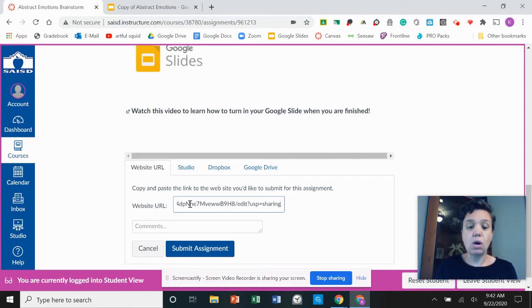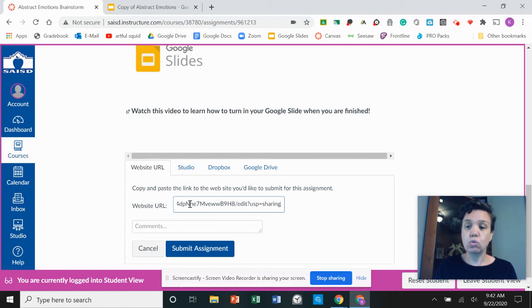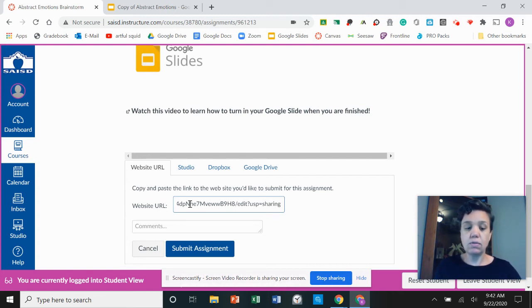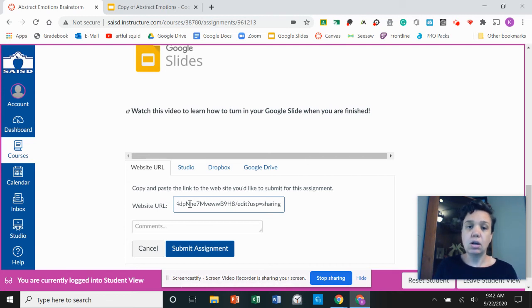If you look at your keyboard, control is on the bottom left hand corner of your keyboard. You're going to click the control first and then you're going to click the letter V to paste it.